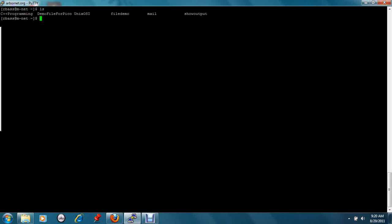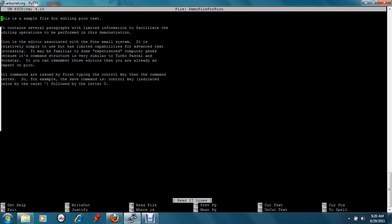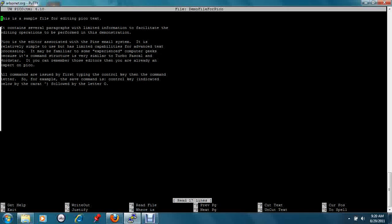For example, if we wanted to edit the demo file for Pico, in this case this loaded a previously typed file and the commands were shown at the bottom of the editor screen.